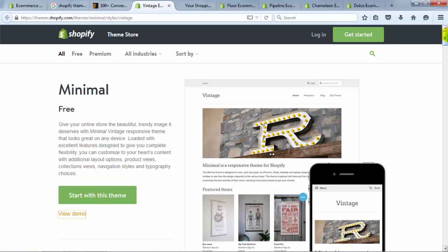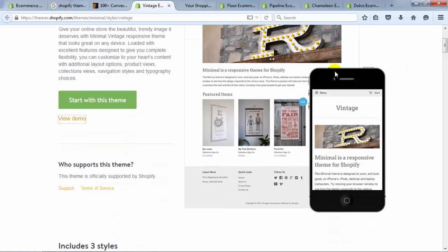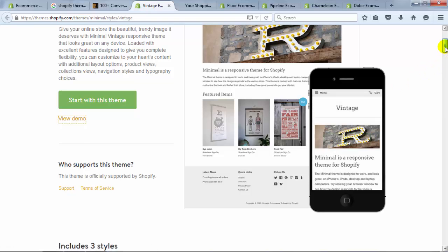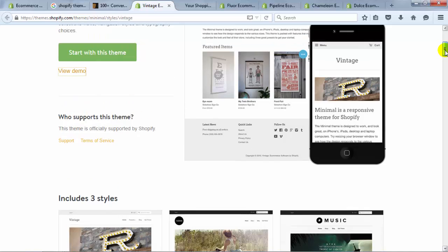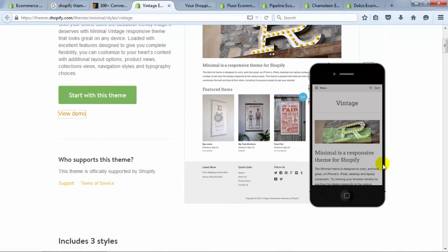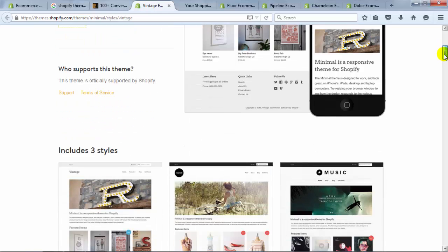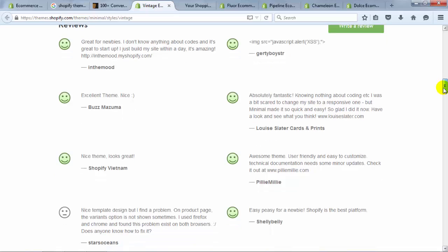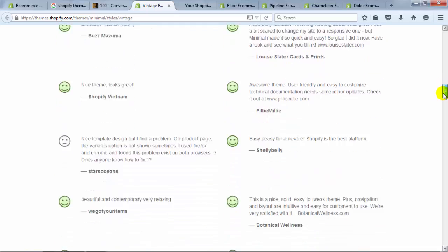Going back to the theme page, you'll notice a smartphone view. All the design themes on the Shopify store are mobile responsive, so they'll adjust to look good on smaller screens like smartphones and tablets. The shopping cart is also mobile responsive, making it really easy for customers to check out on a smartphone. If you scroll down on the theme page, you'll find reviews — make sure to check those out.